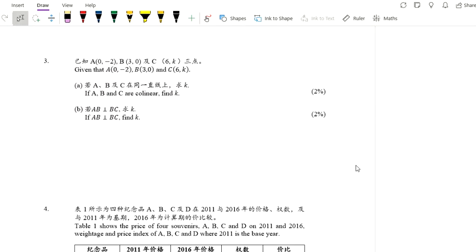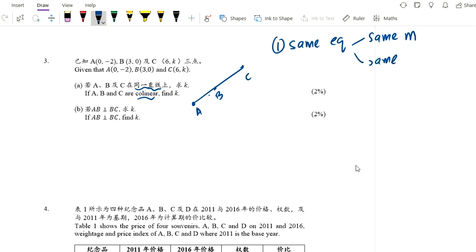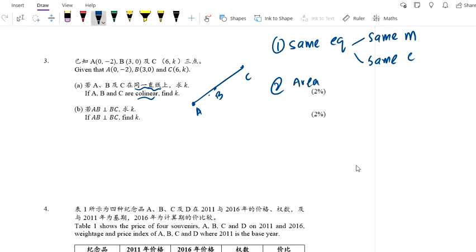The third question: given 3 coordinates A, B, and C — if A, B, and C are collinear, find K. Collinear means they are on the same straight line. That means: number one, they have the same equation — same slope which is same gradient and same y-intercept. Number two, if they are collinear, the area formed by those three points should be equal to 0. We can use these two properties to find the value of K.